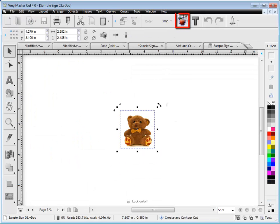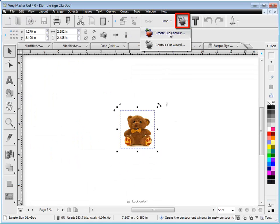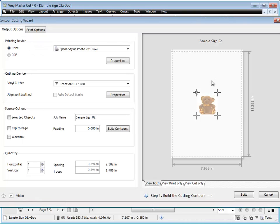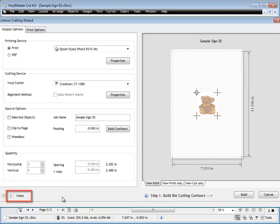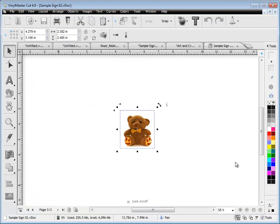And if you want to do contour cutting, just come here and click on this button. It brings up the contour cutting wizard. But it's got its own video, so I won't go to that here. Just watch that video there. That'll explain how that works.